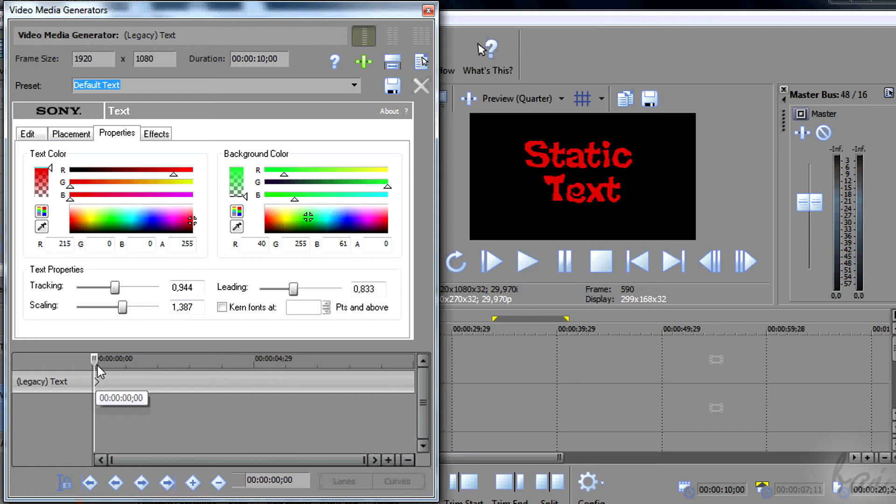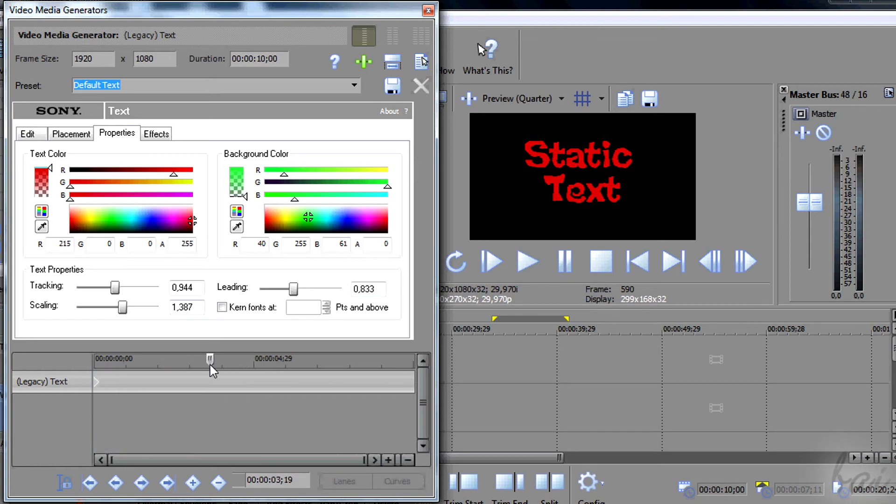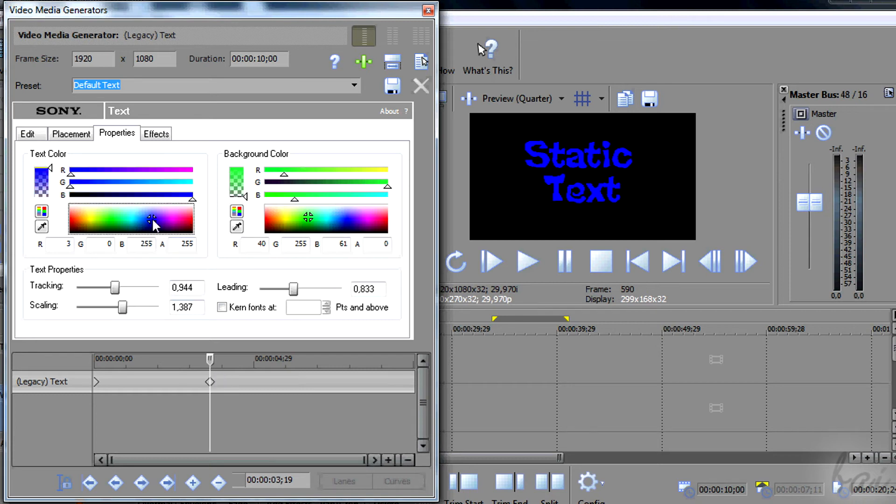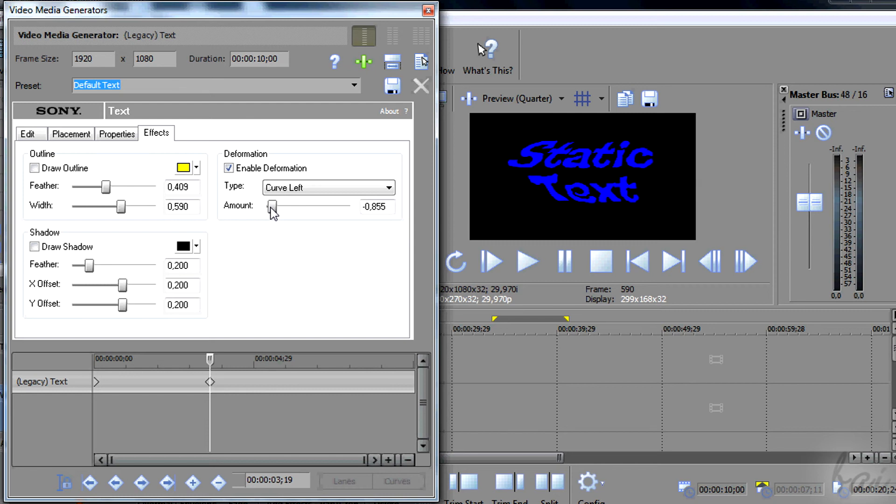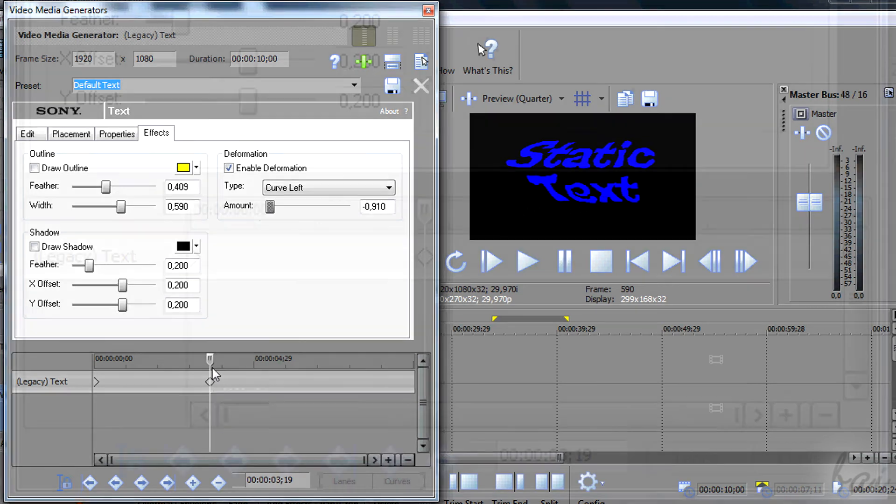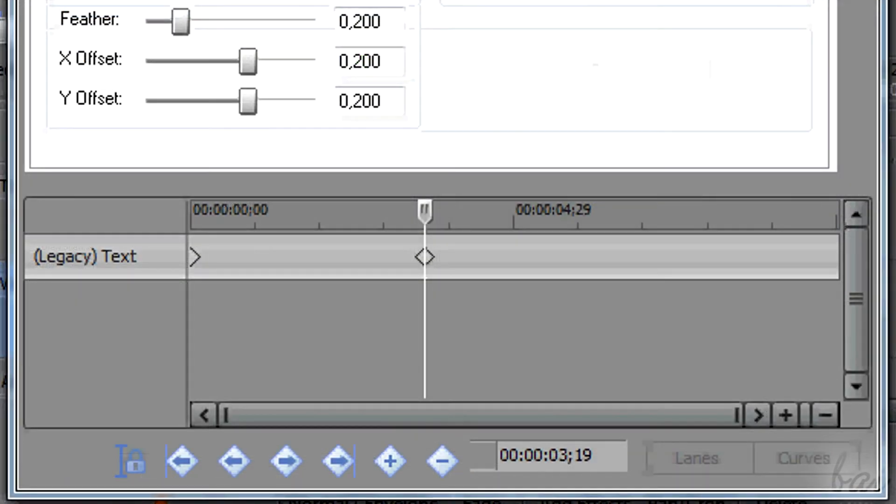One is set by default and represents how the text is at first. Then move the playhead until a new instant of time, where you want the text to have a different aspect. When you change the text properties, the second keyframe will be created.